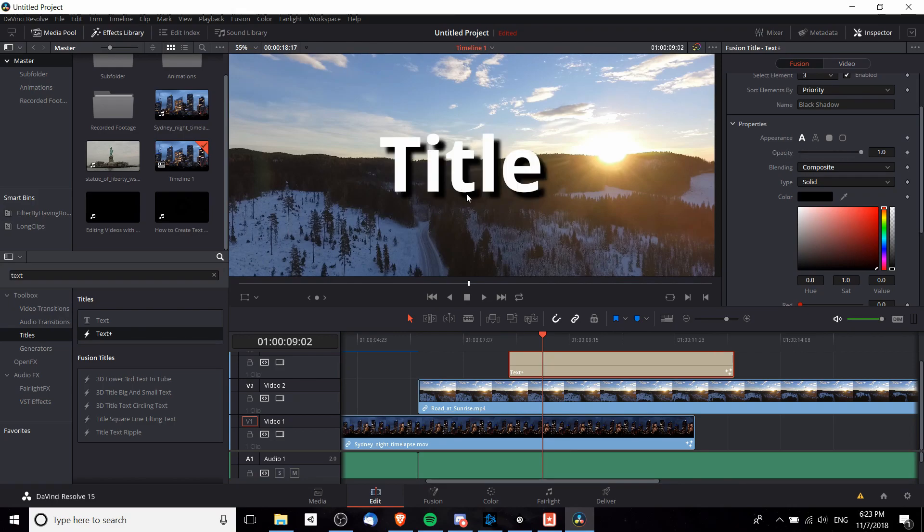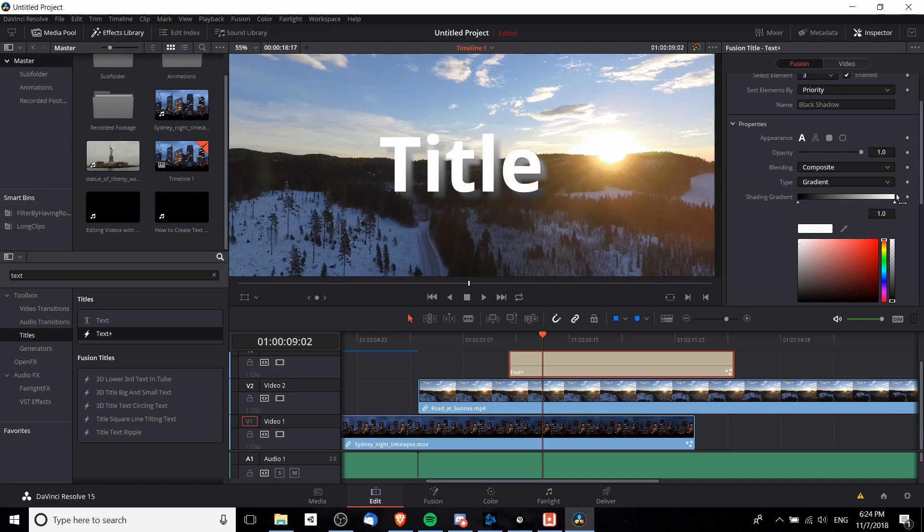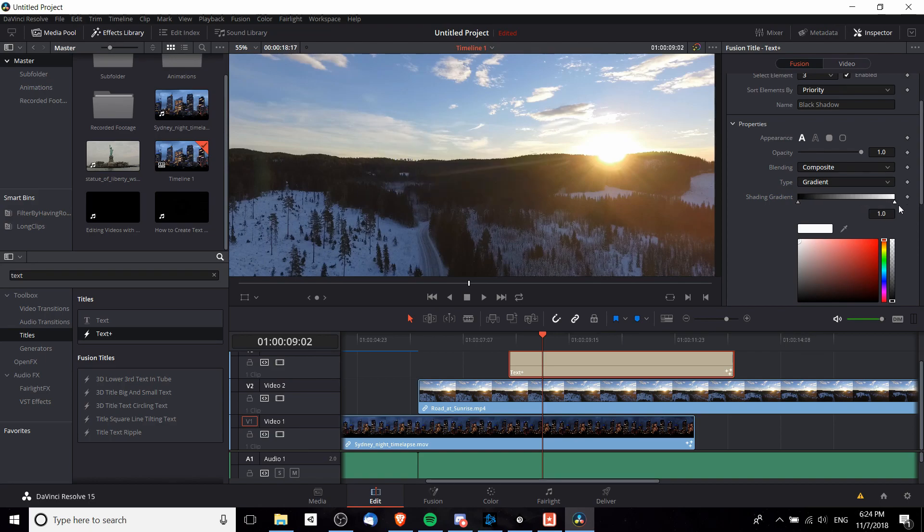We can change the solid black background from a single color to a gradient if we desire, having it transition its colors over time. You can customize that in this shading gradient area down here. For instance, if I wanted more of the gradient to be white rather than black, I can adjust these positions.